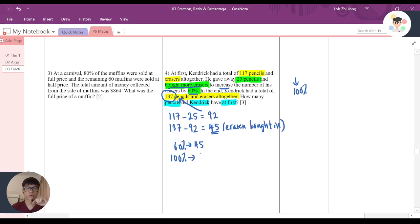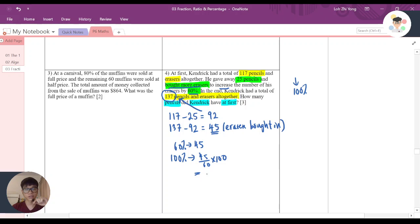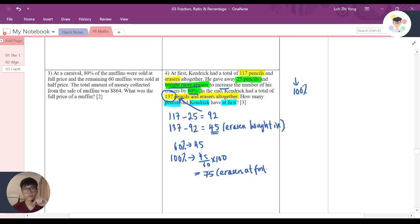As usual, we just use 45 divided by 60, then we times by 100. Then we'll find out that it's actually equal to 75. This is the number of erasers that he had at first.